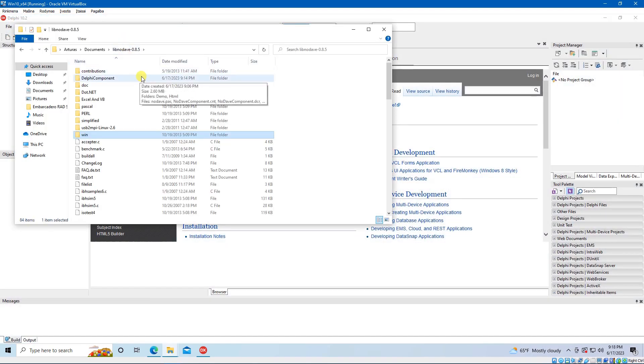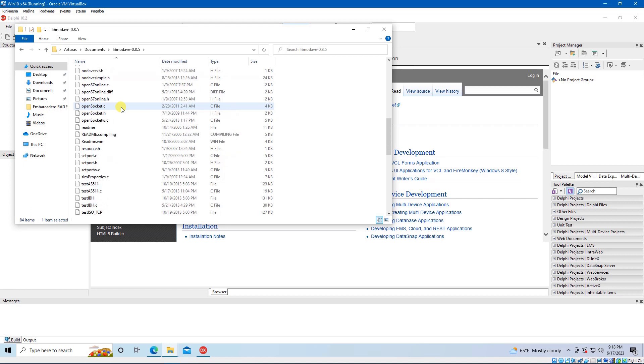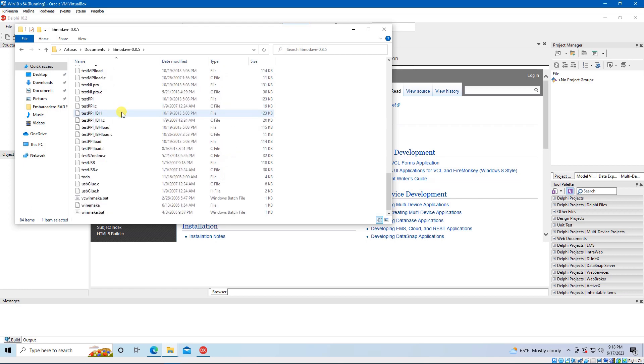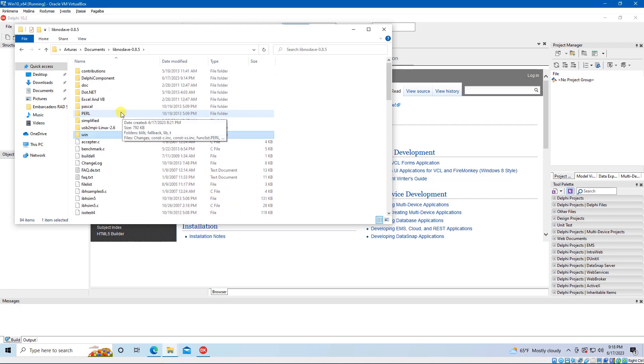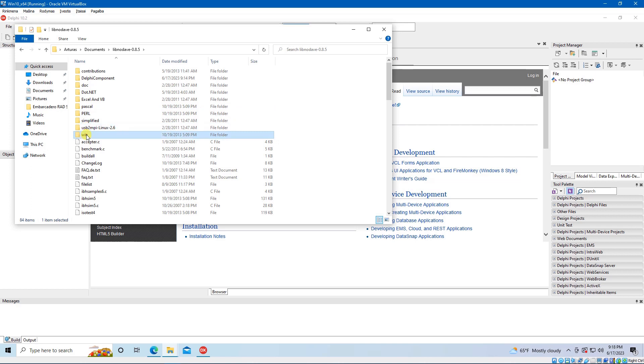Unpack your archive. You will get a bunch of files. Next step is to locate the libnodave.dll. You can find it in the directory named Win.